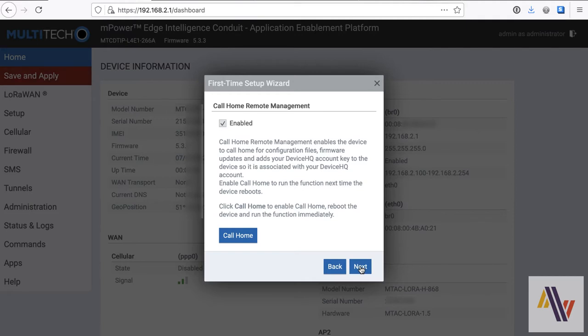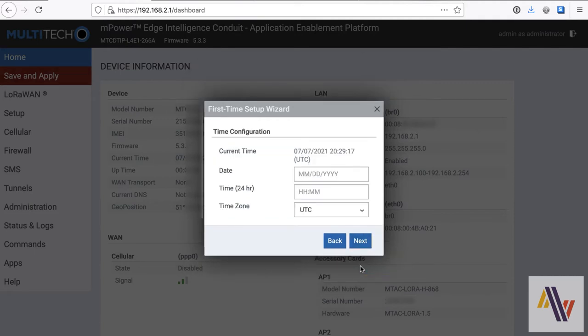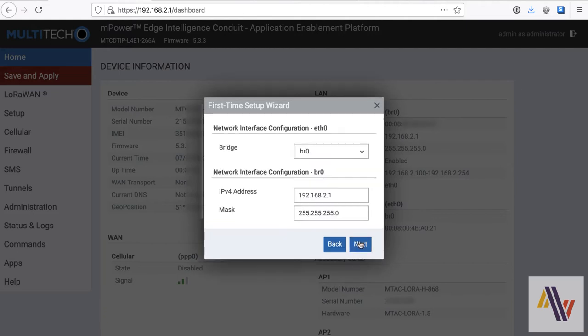On the next screen, we have the current time from the real-time clock. If it's way off, then you can set up the time here. This is the network configuration, which is found by default, and note the IP address here, which is the IP address of the Gateway.